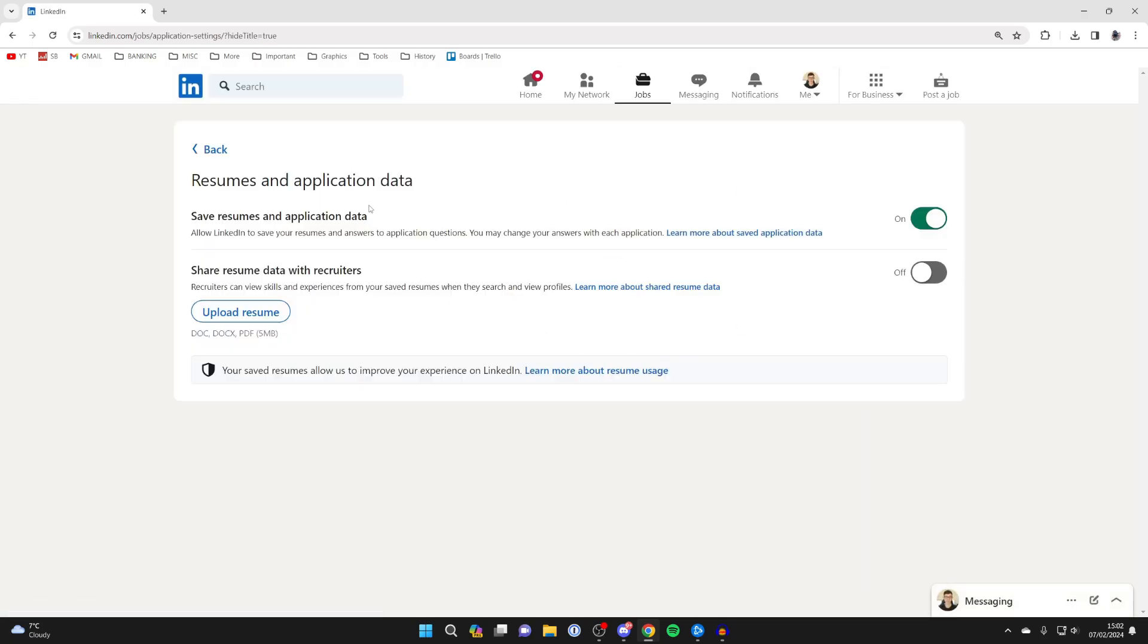This will take a moment to load and you'll then be on the resumes and application data page. Then what you want to do is come down to share resume data with recruiters. You can switch that on, but ultimately we want the upload resume button.